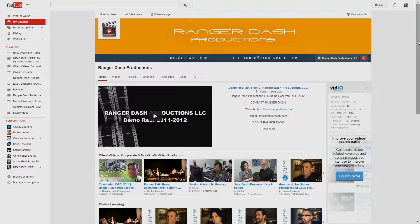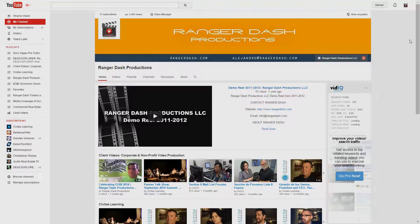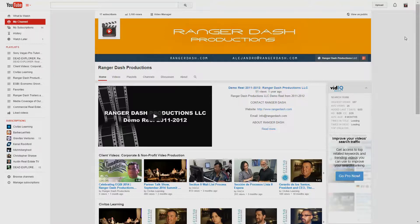Hey everybody, this is Alejandro from Ranger Dash Productions and today I'm going to show you a trick to find out keywords from other people's YouTube channels and other people's YouTube videos. I'm going to use my own channel and one of my own videos today to demonstrate that.